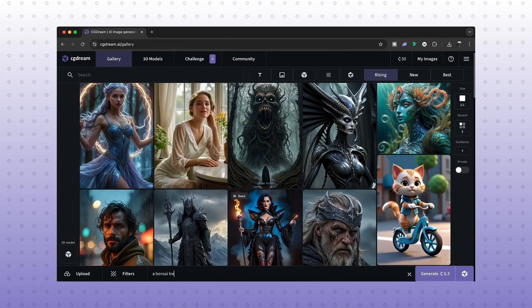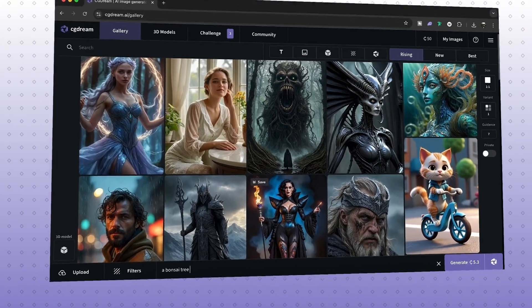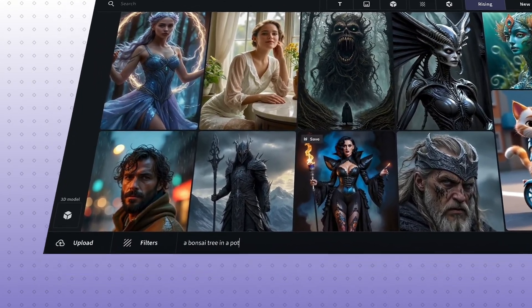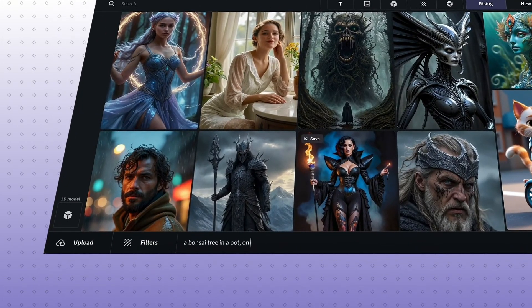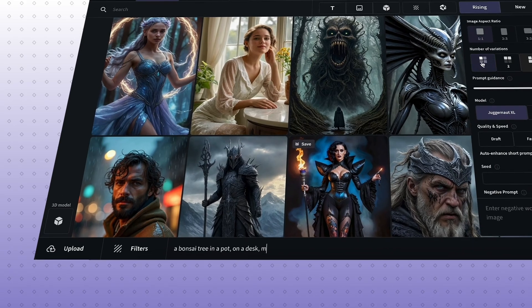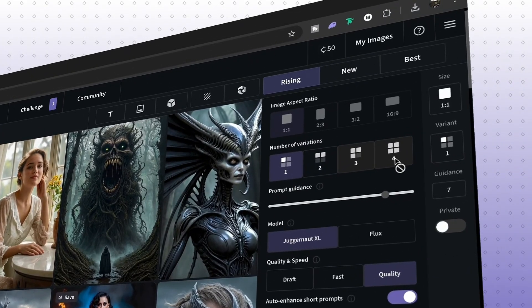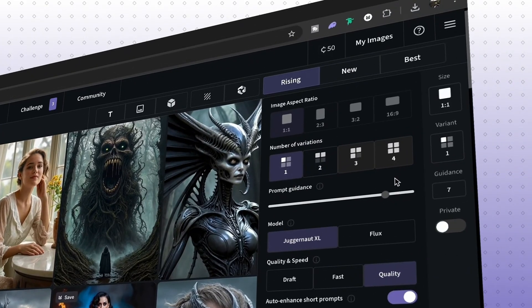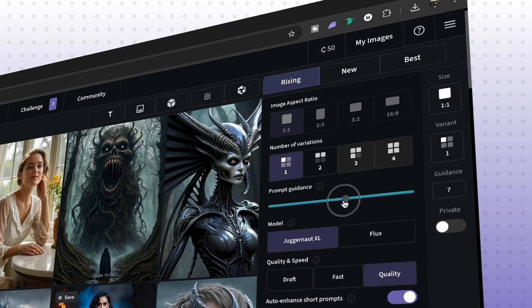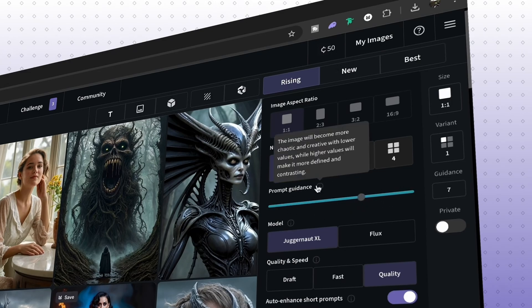But in CG Dream, we type in prompts at the very bottom here. And on the right edge, we have settings for aspect ratio, how many images we want to generate, and then sliders here to control how refined in accordance to our prompts the outcomes are.